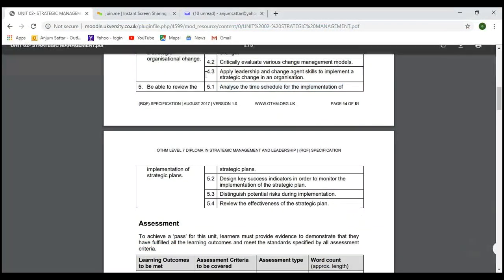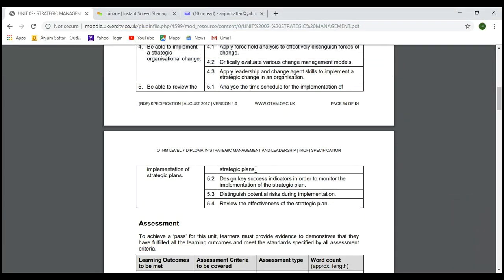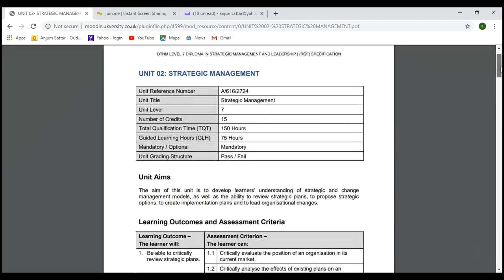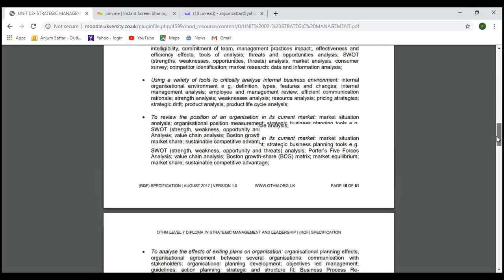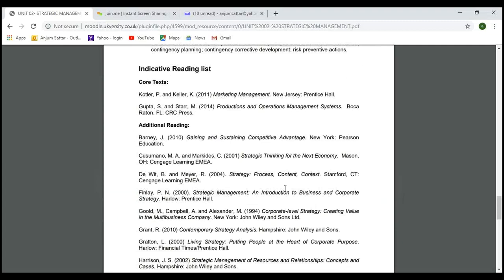Today we learned about: 5.1 — analyzing the time schedule for implementing strategic plans. We discussed designing key success indicators, potential risk and different types of risk, and reviewing the effectiveness of the strategic plan in terms of return on capital, financial and non-financial perspectives. If something is not working, we can change it keeping in mind environmental changes, opportunities, and threats.